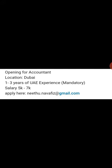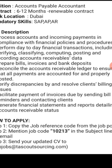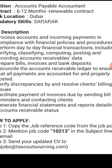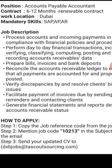You can use the email. The mail ID for the QC Engineer is JOBS at TASCOSOURCING.com. The description and experience requirements are in the description.